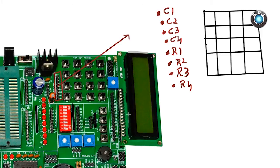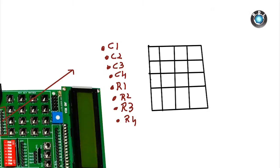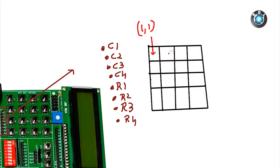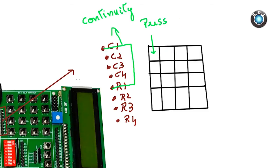If I mark the index for this key, then it resides on the first row and first column. This key here is placed at first row and second column. This sequence continues for other keys. Basically how it works is, when you press the first key, C1 and R1 will have continuity.